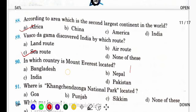In which country is Mount Everest located? कहाँ पर है Mount Everest? It is in Nepal.